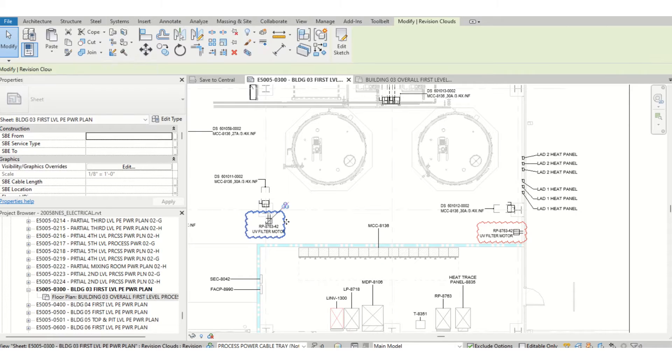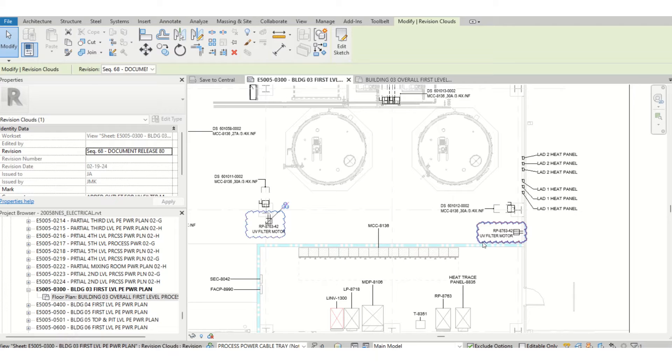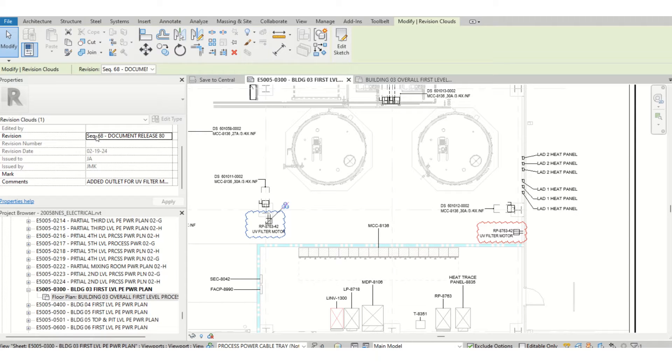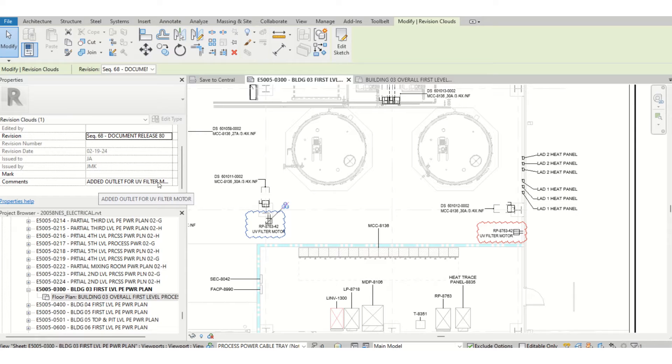For example, I have this cloud right here. These two clouds, and under the comments sequence 68, added outlet for the filter motor.